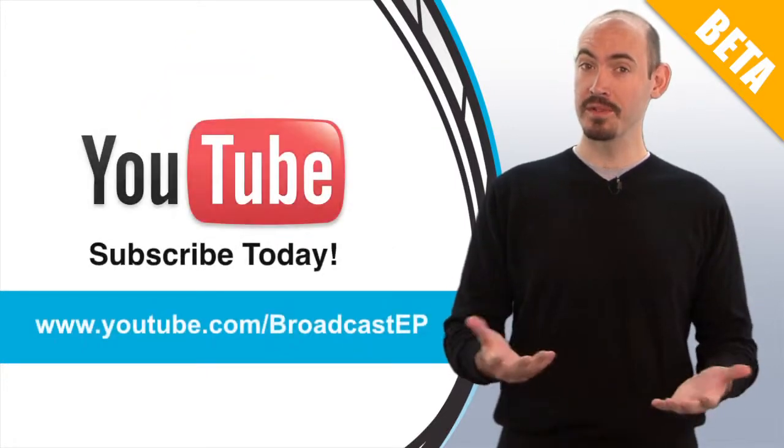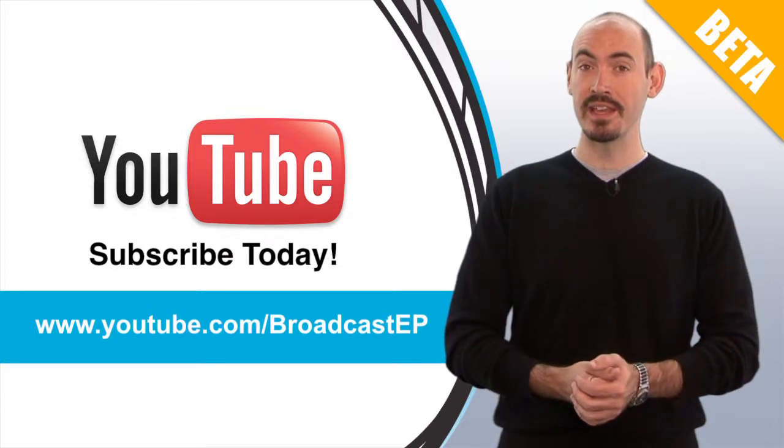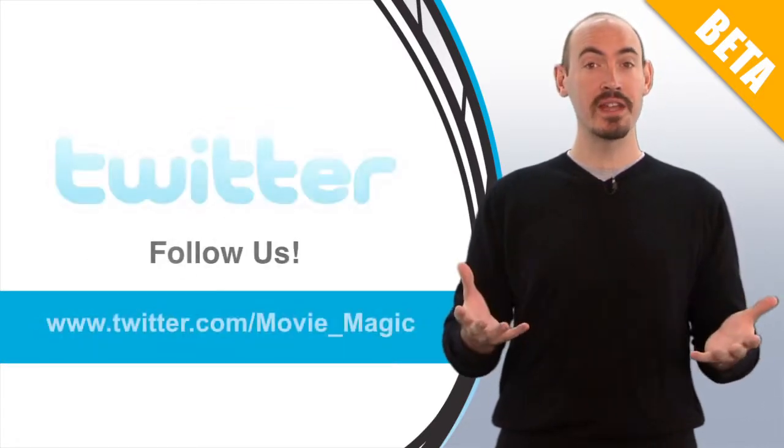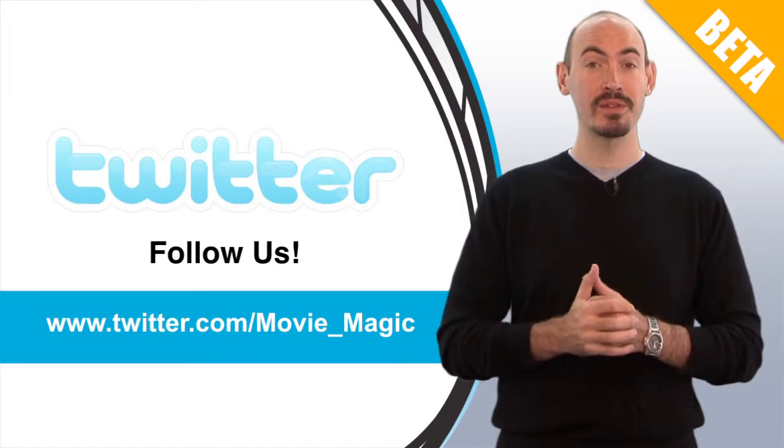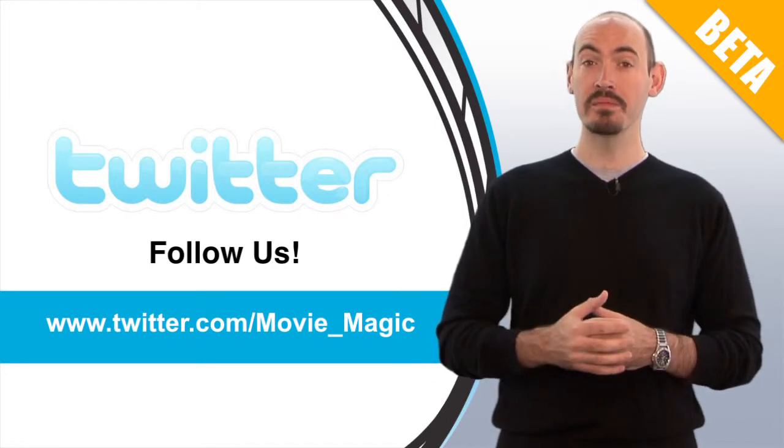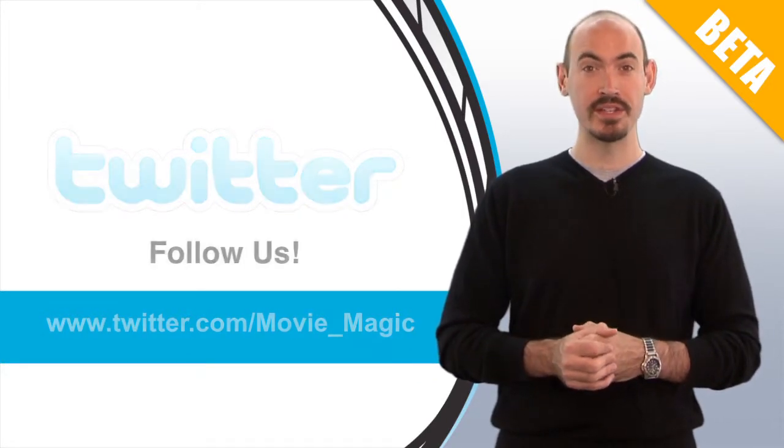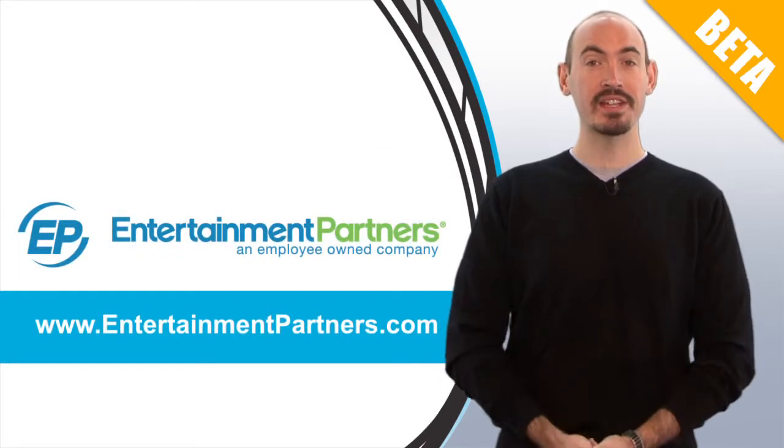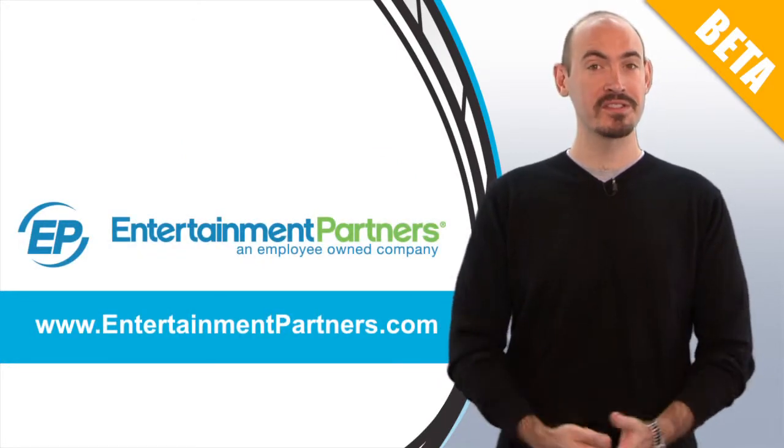Also be sure to subscribe to our YouTube channel so that you can get updates on when we add new videos. You can also get updates on what's going on by following our Twitter account. That's twitter.com slash movie underscore magic. Also be sure to check entertainmentpartners.com for all new products and services. Thanks for watching.